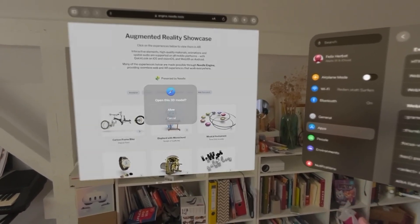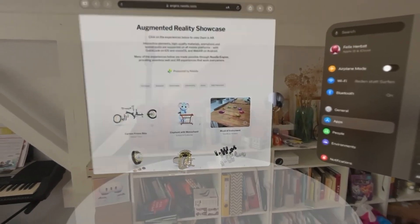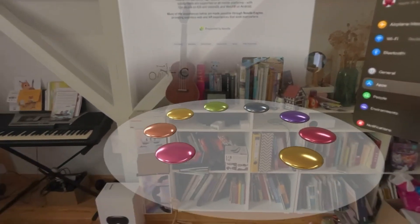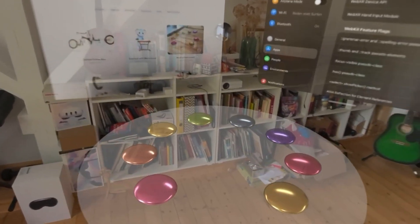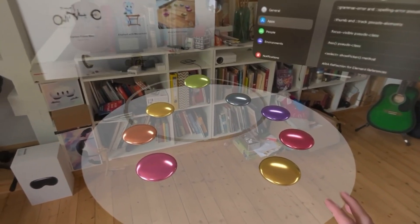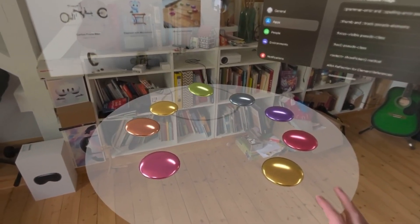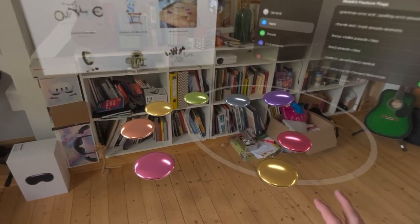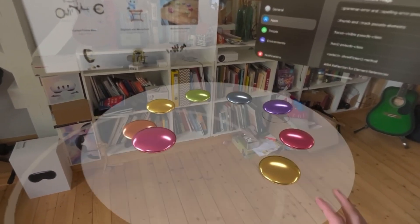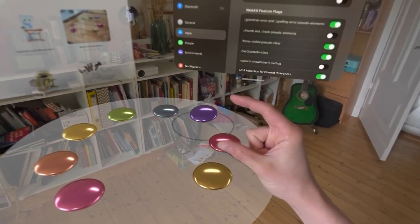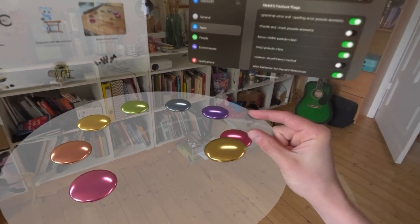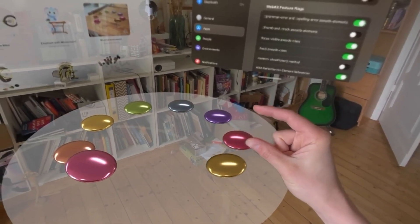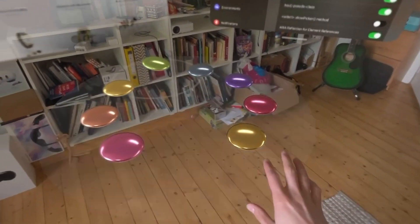So the main interaction that you'll see used throughout the system is with eye tracking, which means that you're just looking at what you want to interact with and pinch with your hand like this, and whatever you're looking at is going to be selected.